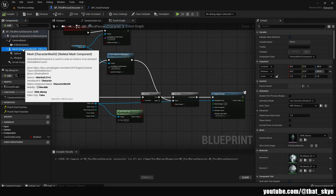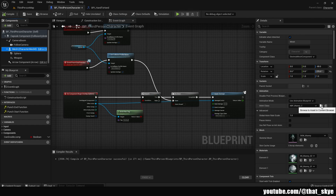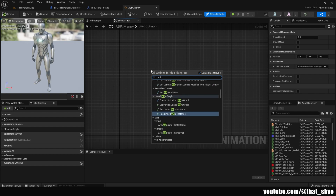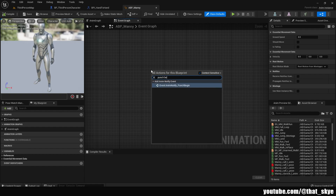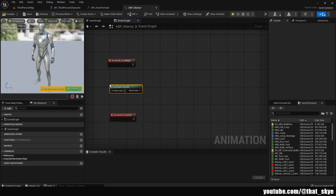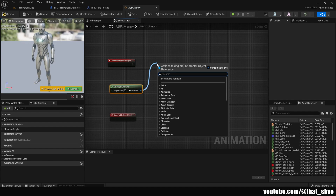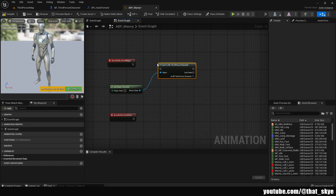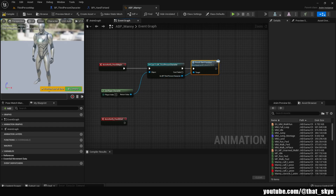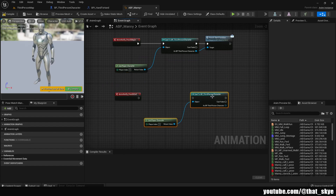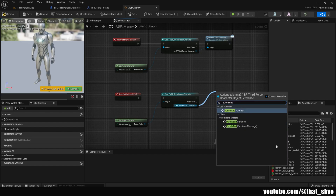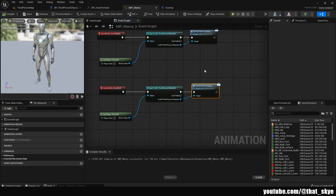Now go into the Animation Blueprint — select the mesh, browse to the Anim Class asset, and open it. Search for the Anim Notify for 'punch begin' and then 'punch end'. Search for Get Player Character, drag from the Return Value and cast to your character (for me that's Third Person Character). From the character, drag out and search for the Punch Start function — get the message version with the blue envelope. Duplicate those nodes and plug them into the Punch End notify, then drag from the player and search for the Punch End function, also as a message. Compile and save.